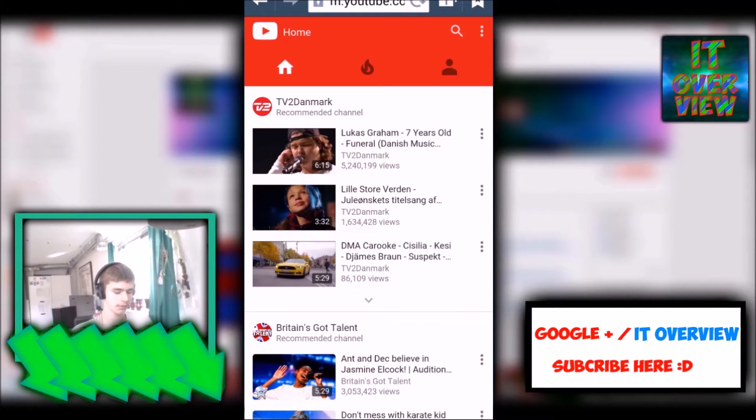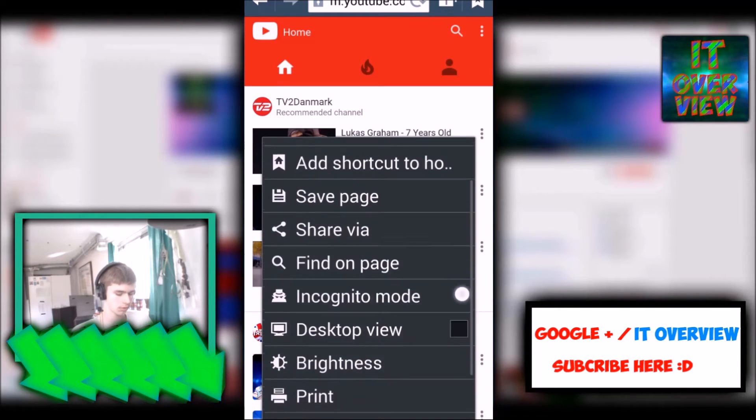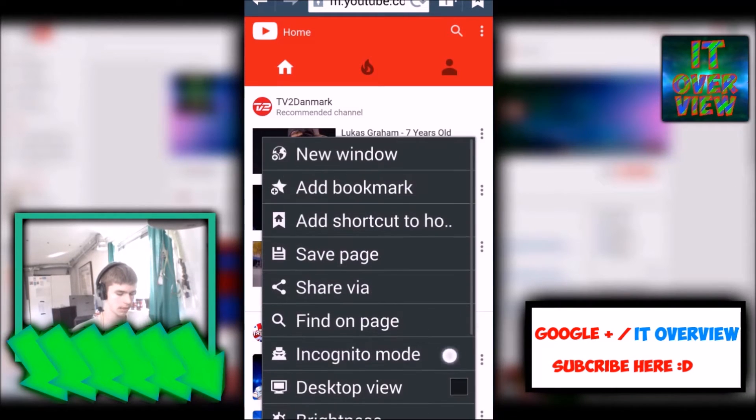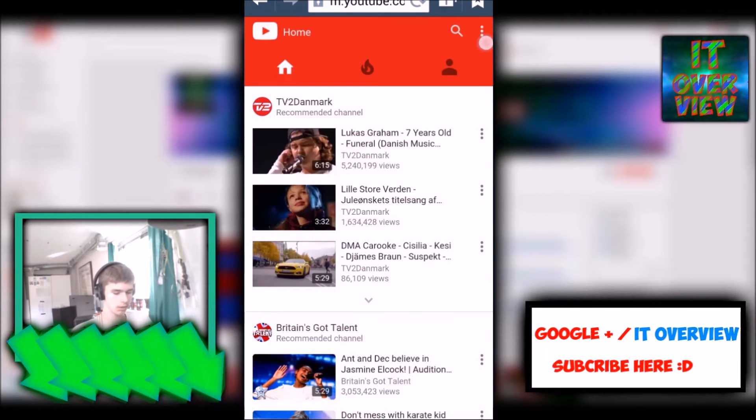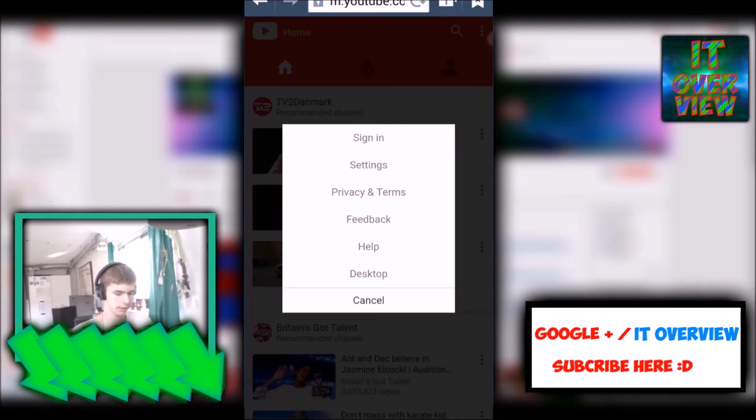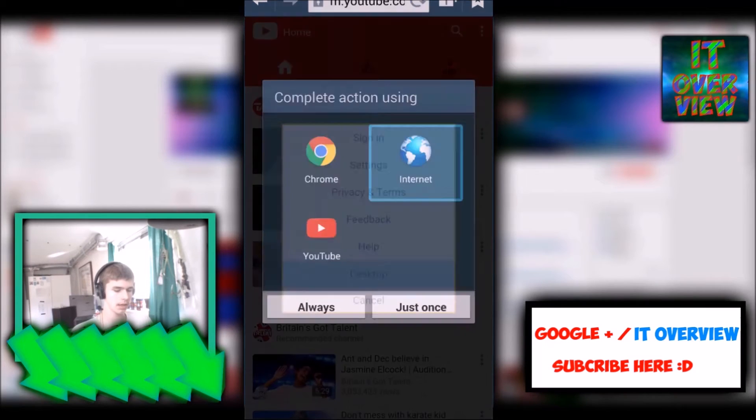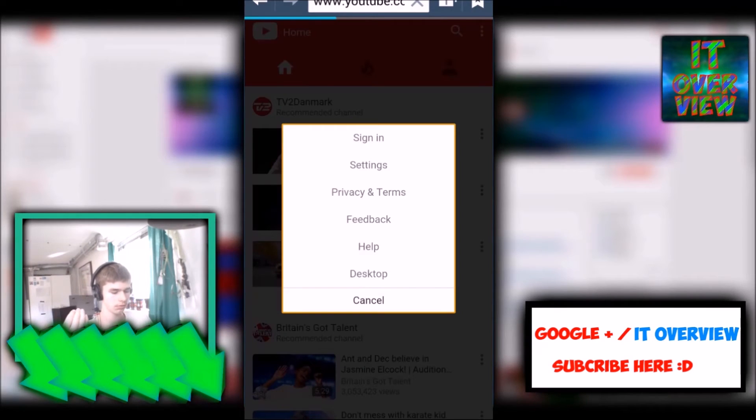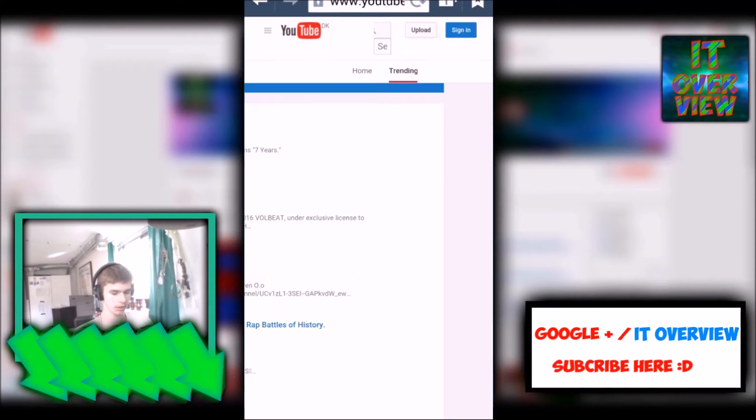The first thing is turn on desktop view right here in the menu. The second thing you can do, which is a lot easier, is just to click on the three dots over here and click on desktop. And it will make you go to the desktop version.